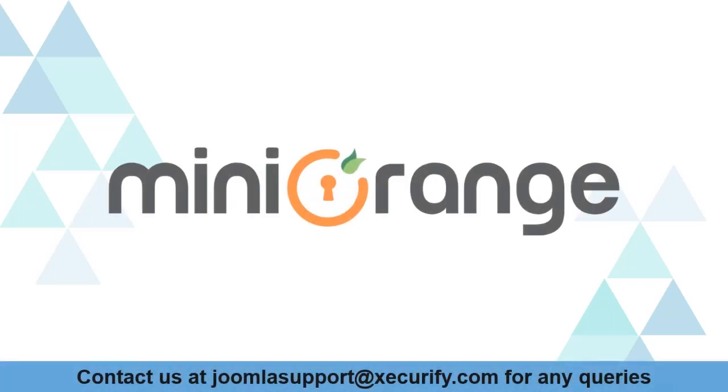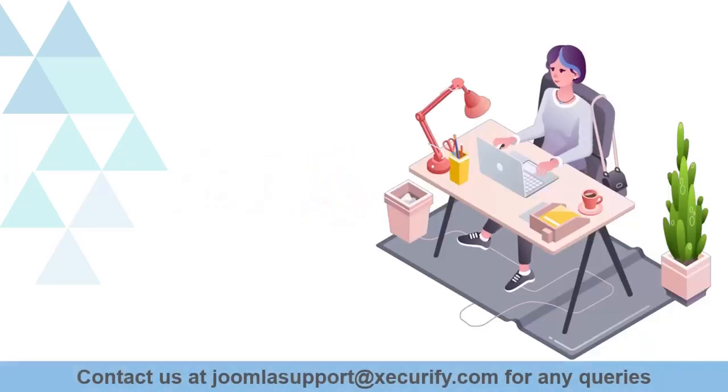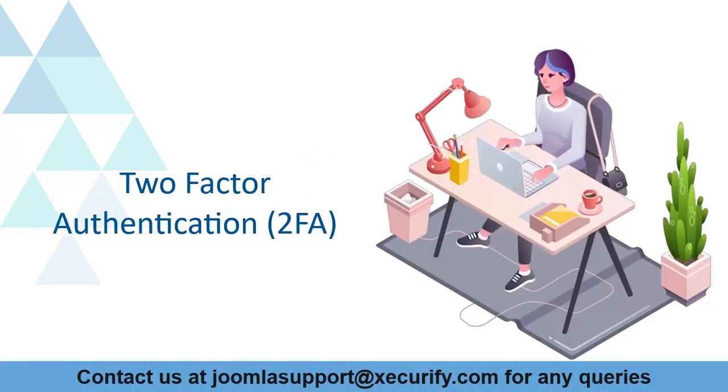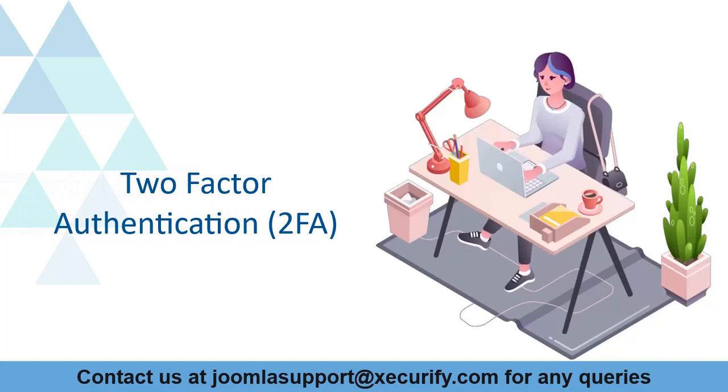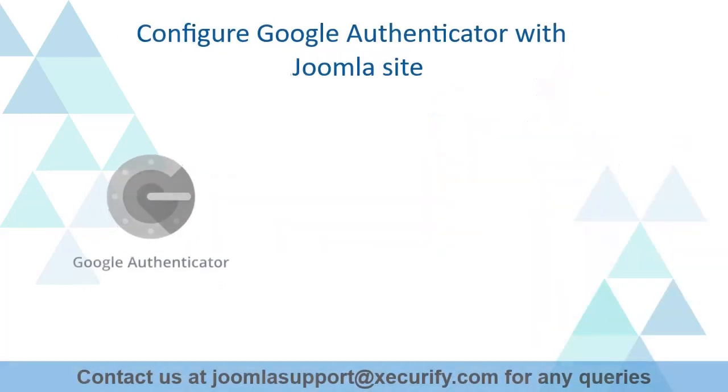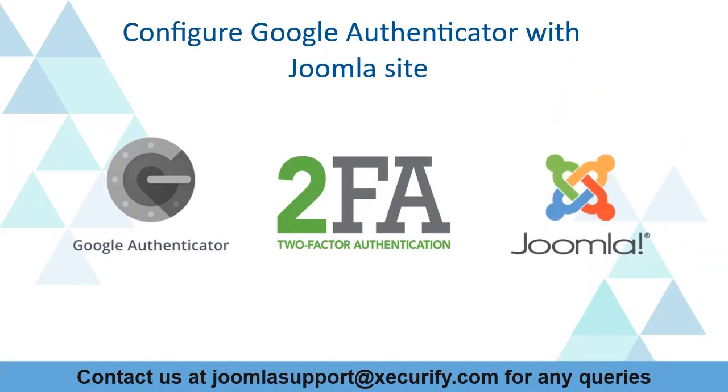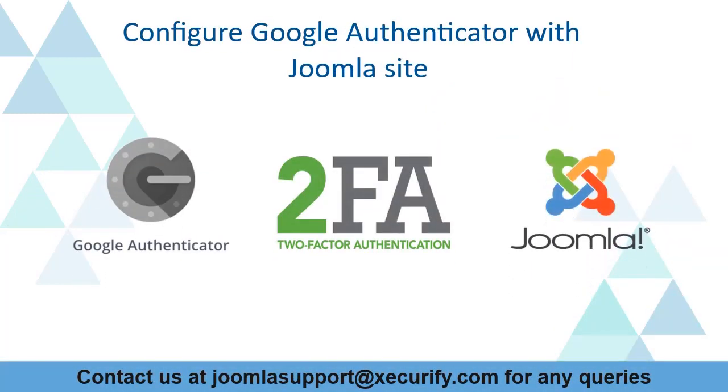Welcome to Minurange. Minurange provides the best solution of two-factor authentication for Joomla sites. Today we are going to configure Google Authenticator with Joomla site.